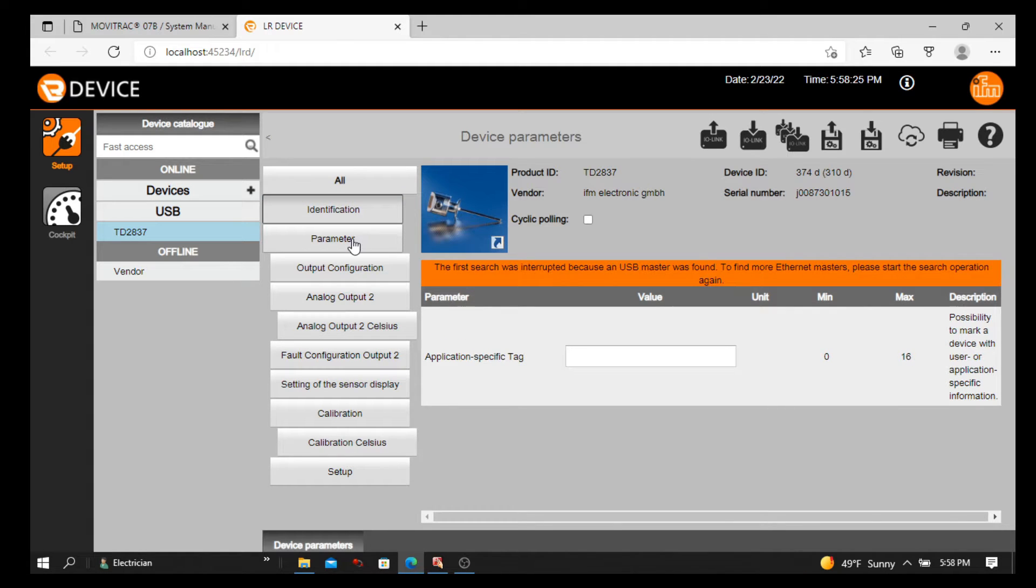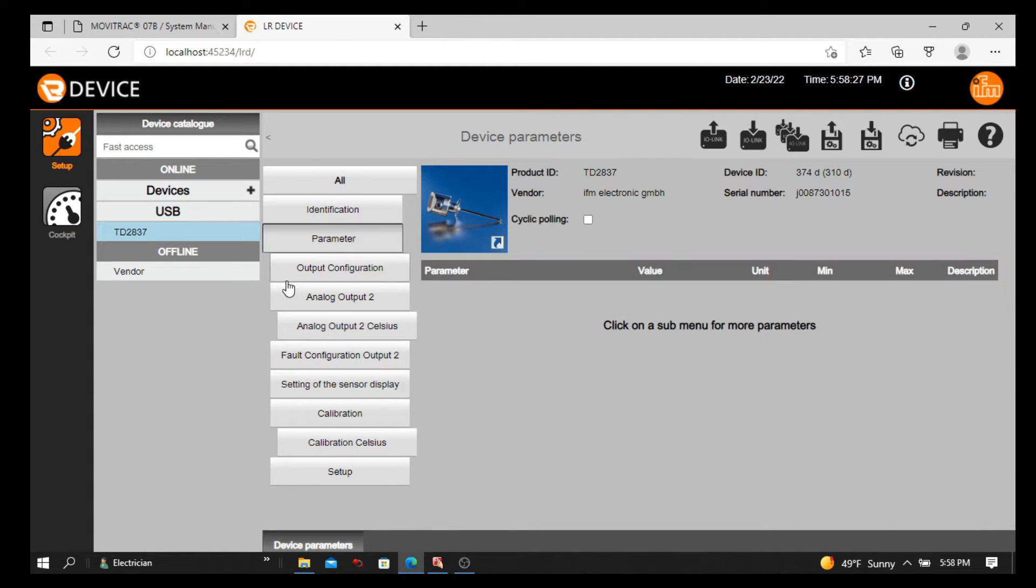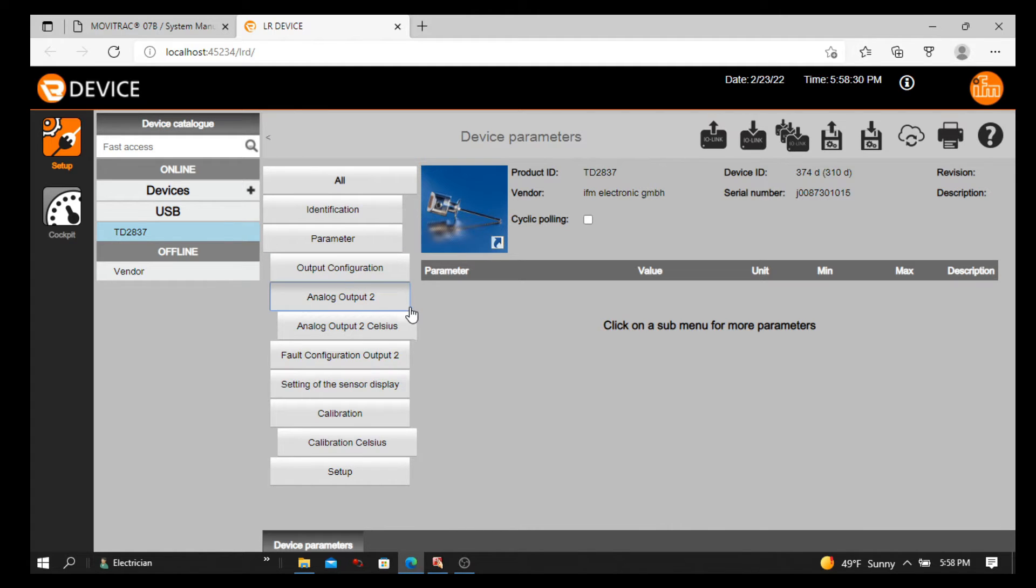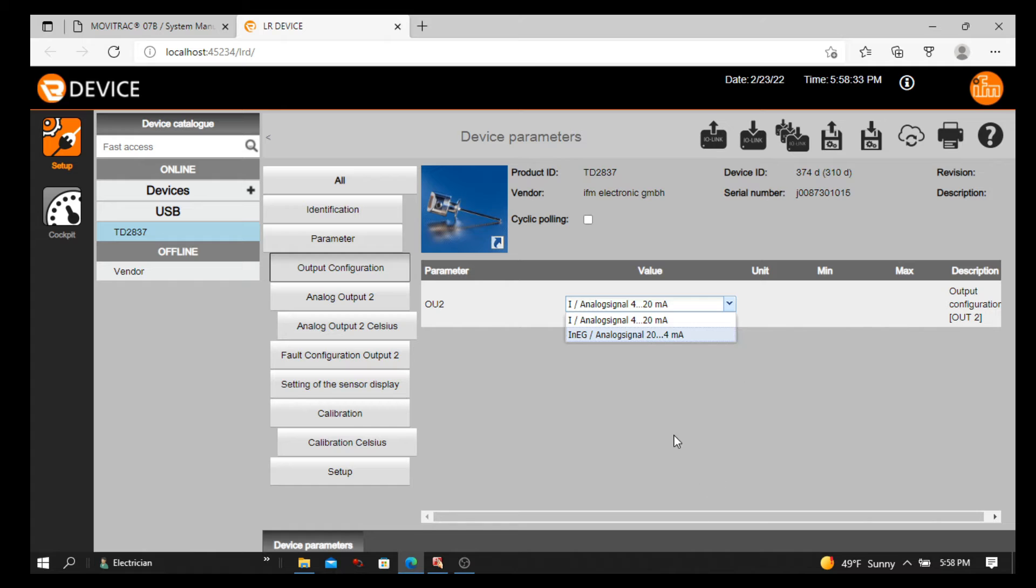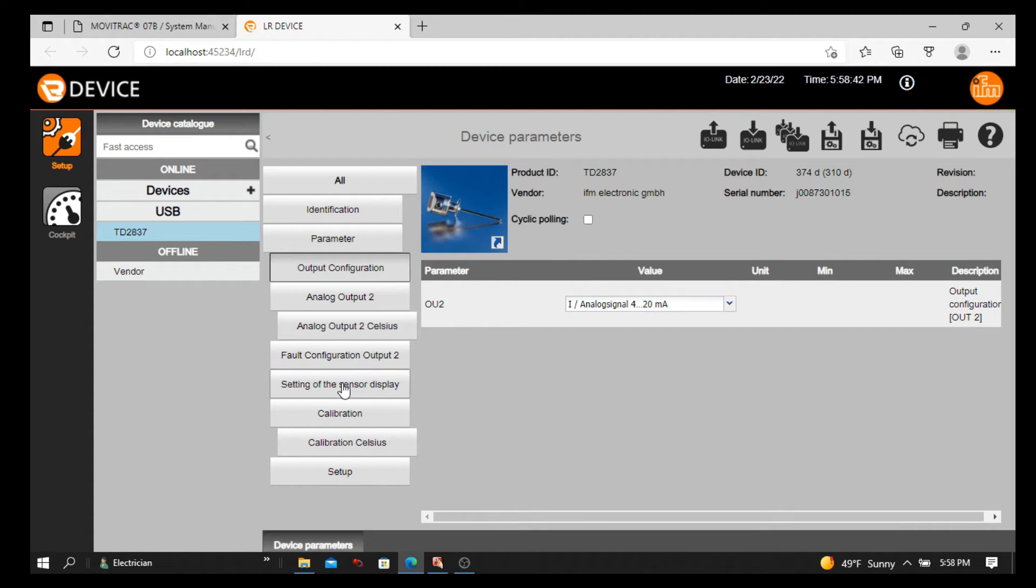What kind of device I have. You can go through all the things you can change like output configuration, you can convert, whatever you want to do. But I'm going to do setting of the sensor display. As you can see, this one for Celsius to Fahrenheit, you're just going to click setting of the sensor display.